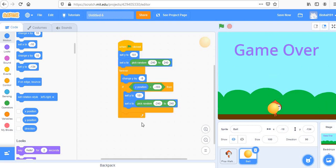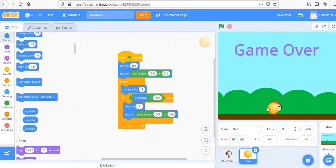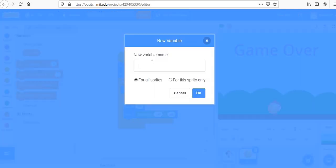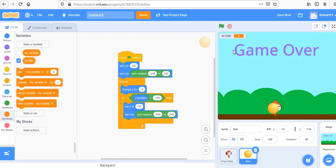We don't have a scoring mechanism yet. Every time we escape the ball, our score should increase. Let's create a variable called 'score' — we'll deal with the scoring code in a moment.